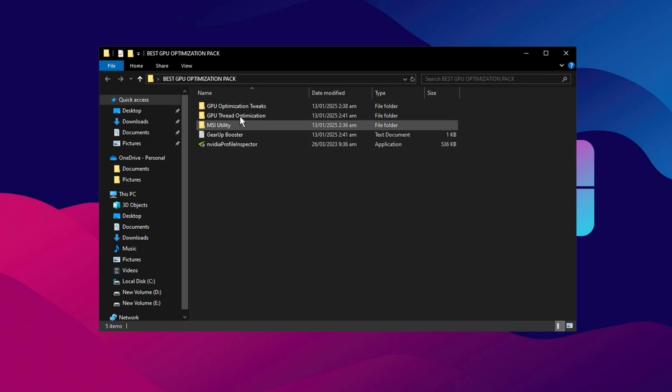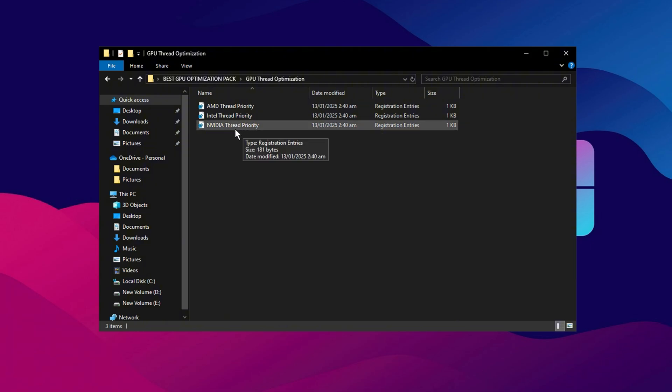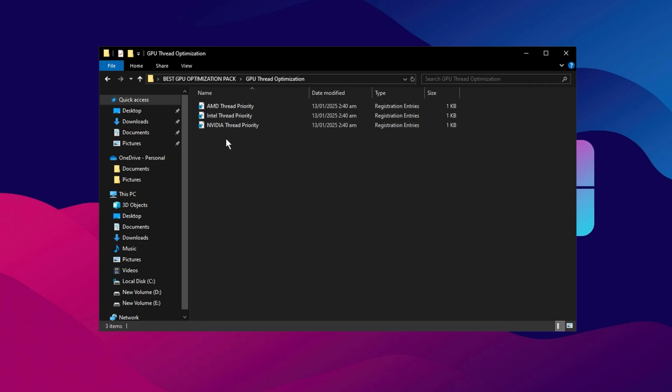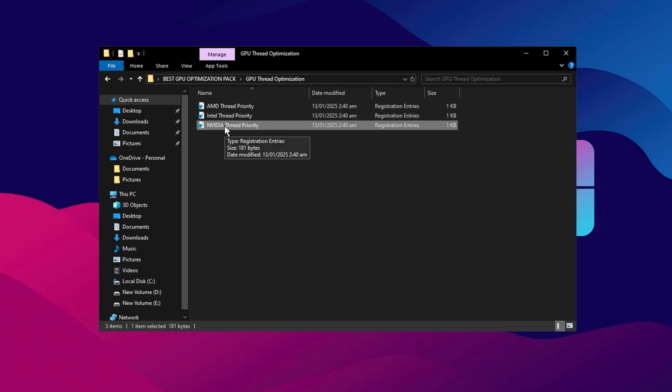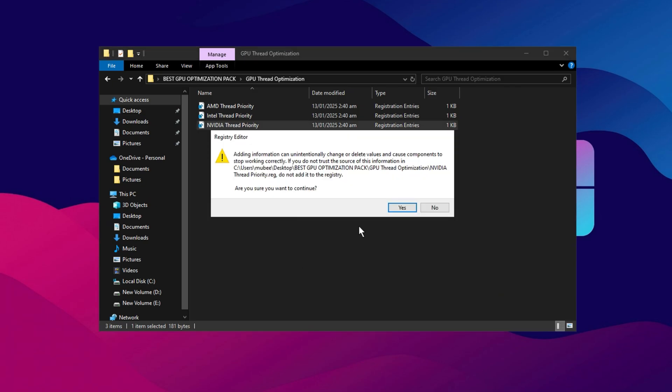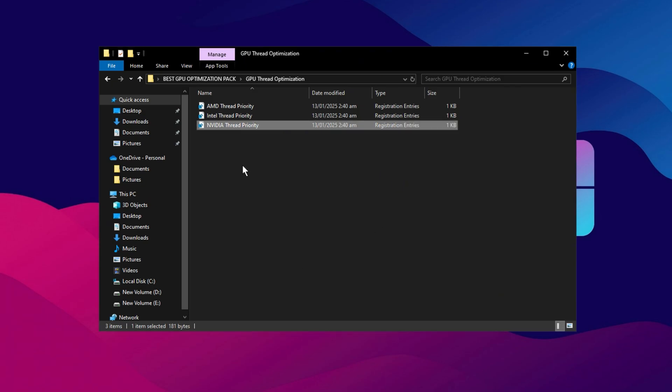Next, open the GPU Thread Optimization folder. You'll find registry files for various GPU brands such as AMD, Intel, and NVIDIA. Select the registry file that matches your GPU model. Since I have an NVIDIA GPU, I'll use the NVIDIA Thread Optimization file. Double-click it, click Yes twice, then hit OK to apply the changes.